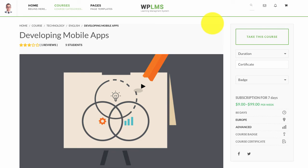Hello and welcome to WPLMS tutorials. In this tutorial we are going to learn about WPLMS WooCommerce pricing design options.